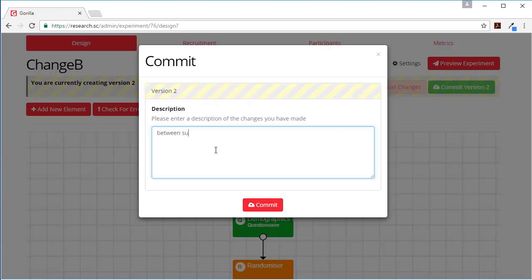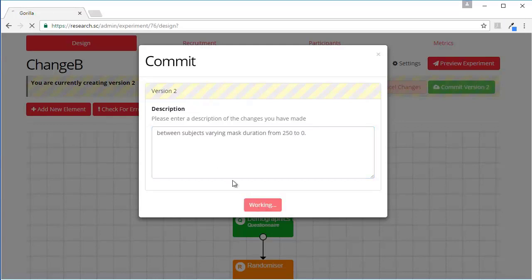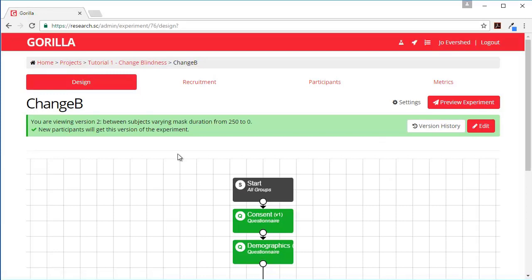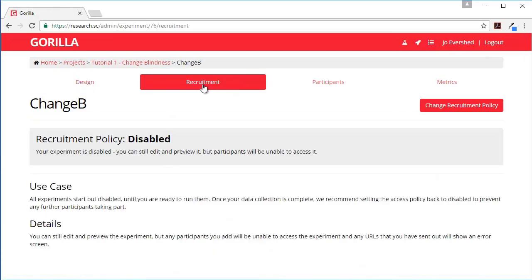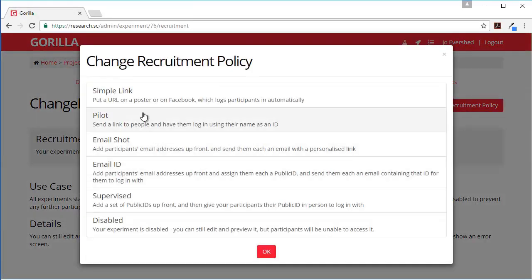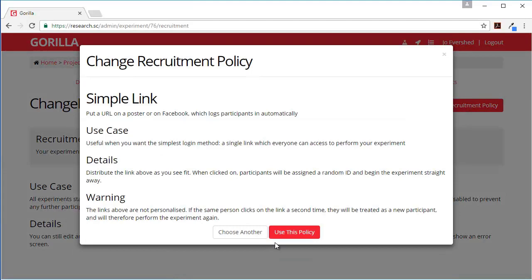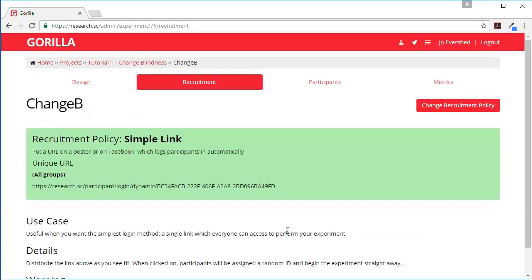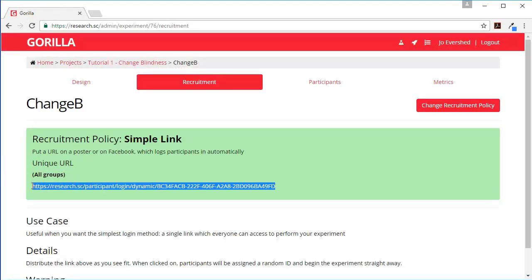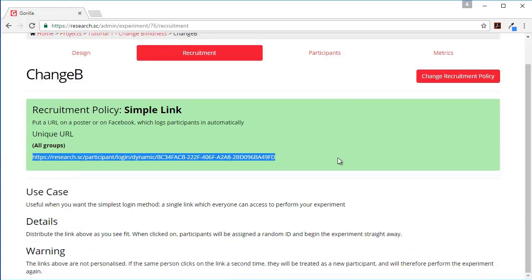Let's commit this experiment - between subjects varying mask duration from 250 to 0. Commit. And then to put the experiment online we'll change the recruitment policy to a simple link, use this policy, and with this link you can send it to somebody and they'll be able to take part. And that's how you create a simple experiment in Gorilla.